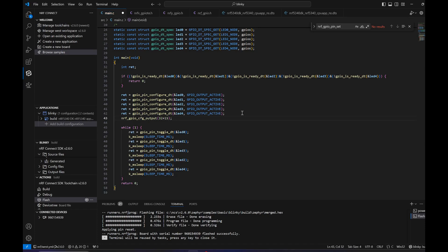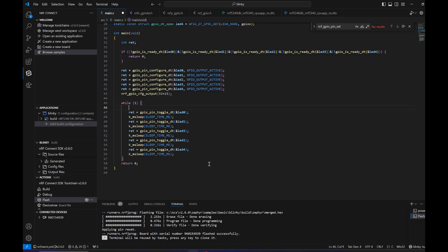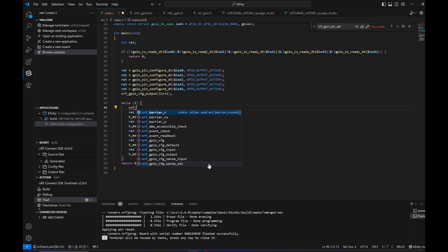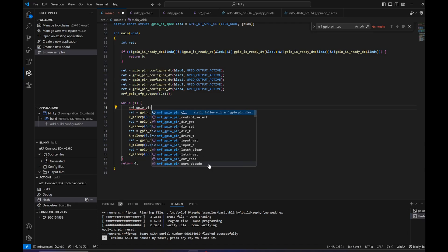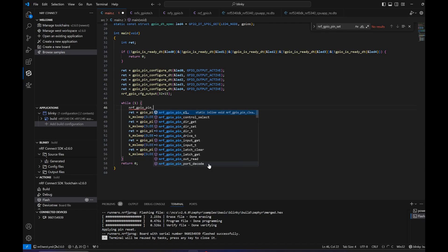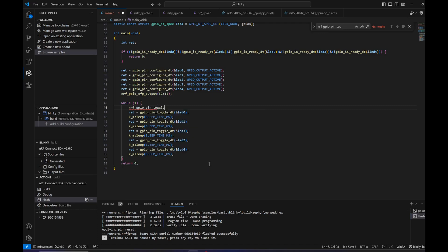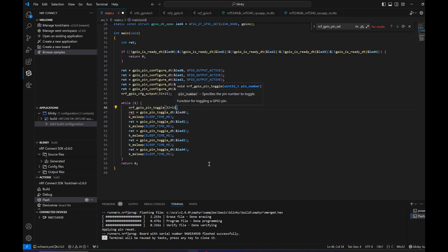We want to toggle the LED, so right here we can add another function, nrf_gpio_pin_toggle, and the exact number.